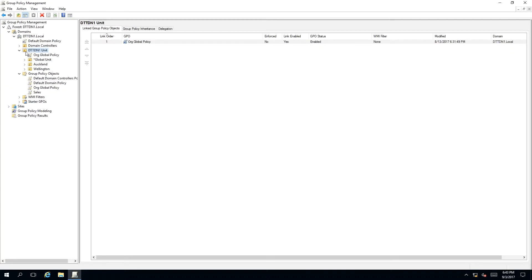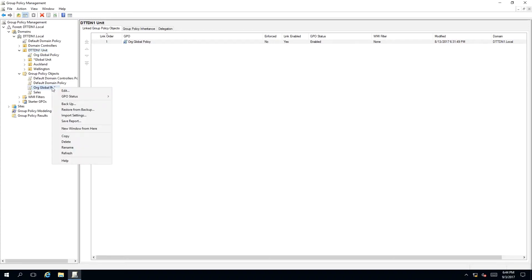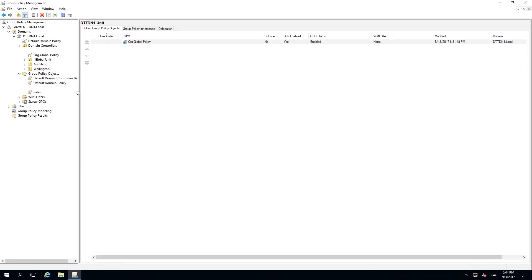Because our test user is inside this organizational unit, we are going to modify the org global policy. To do this, we need to right-click on the policy inside the group policy objects folder and a context menu will appear. We want to select Edit.